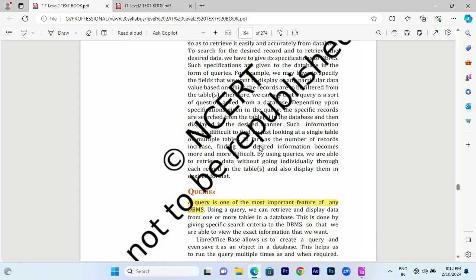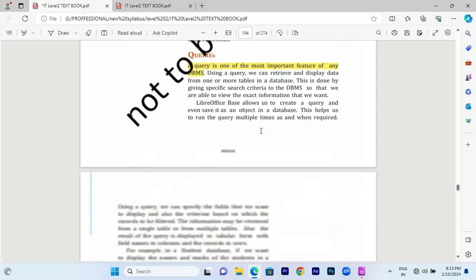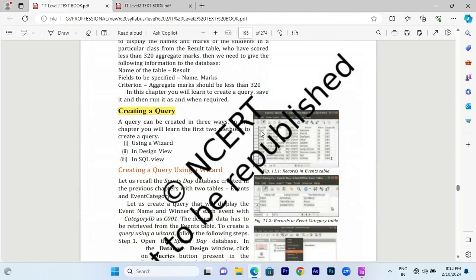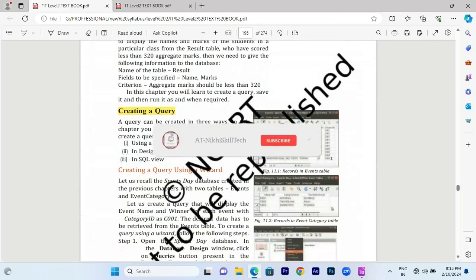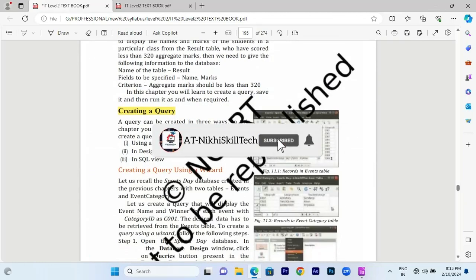There are three types of queries: one is using the wizard, the design view, and the SQL view. We can create queries manually using the design view or using the wizard.